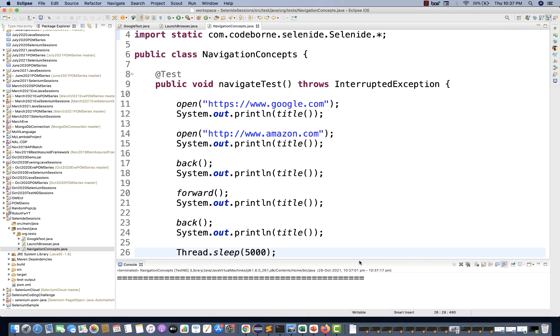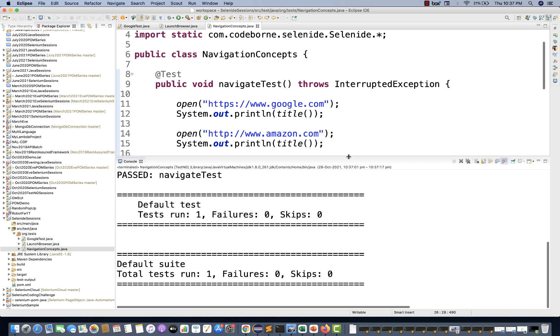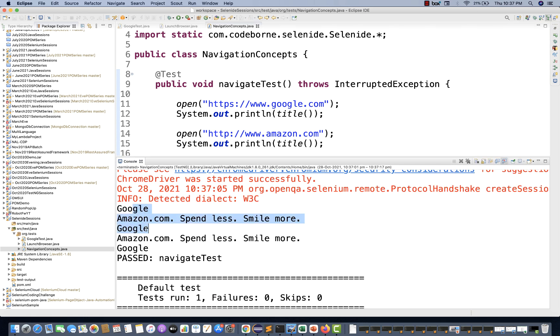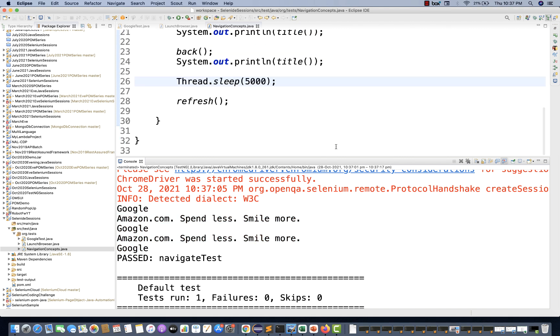Okay, yes, refresh. Then finally close the browser. Here you can see on the console, it should print the titles: Google, Amazon, Google, Amazon, Google. And finally, the test case passed. This is a very simple program.